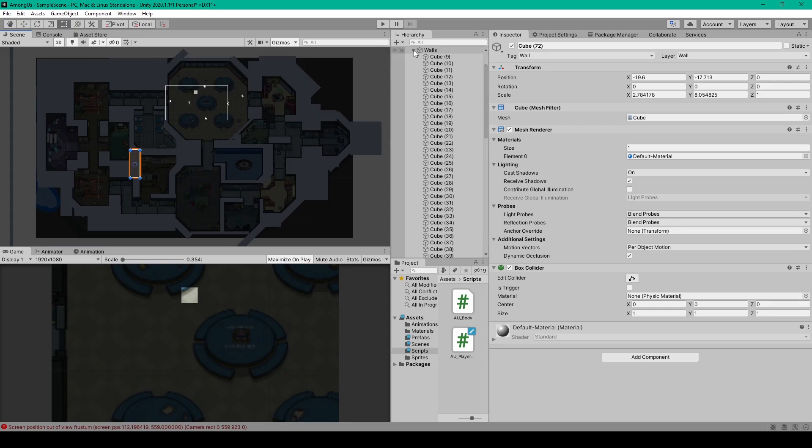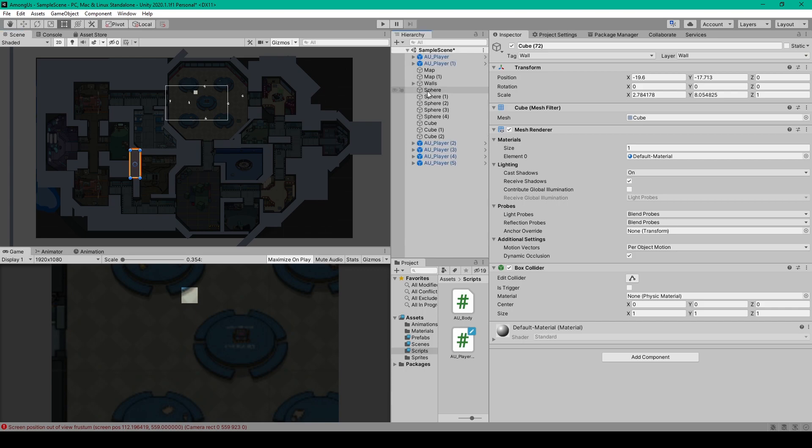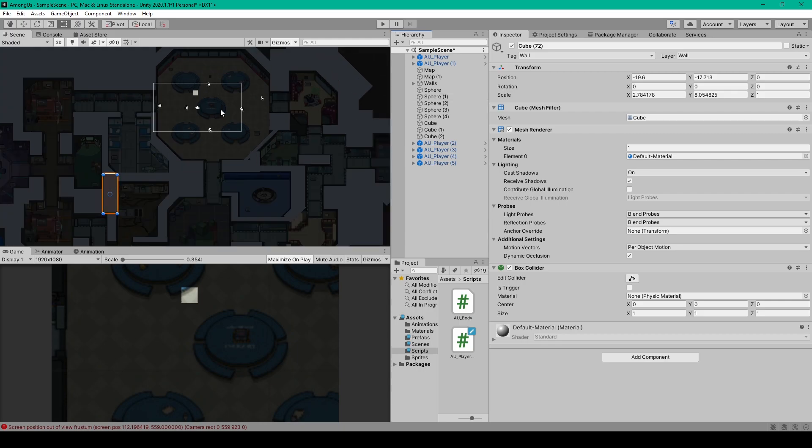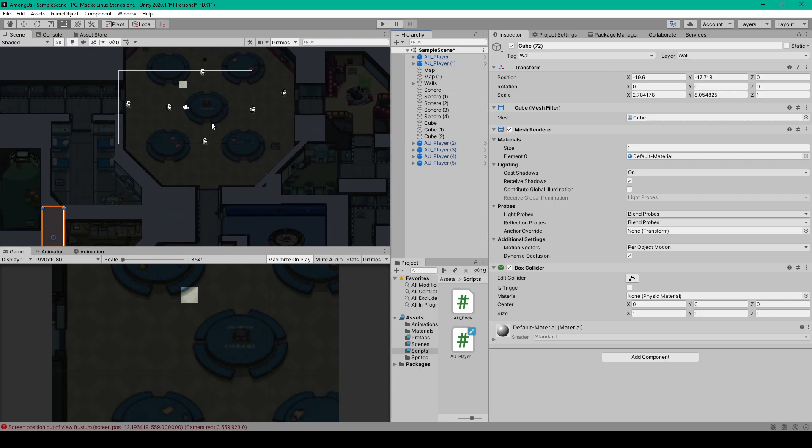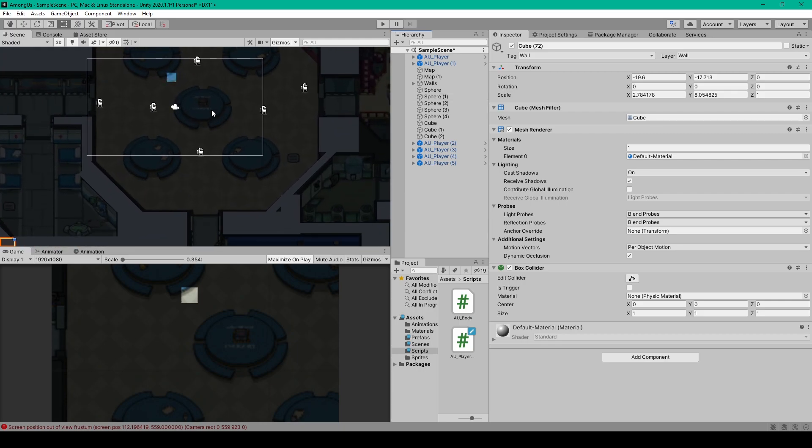But we're not quite done yet because there's still objects in our scene that our player can't walk through but they don't cast shadows. And so now we want to take care of these objects. The best example of these objects are the tables in the cafeteria.